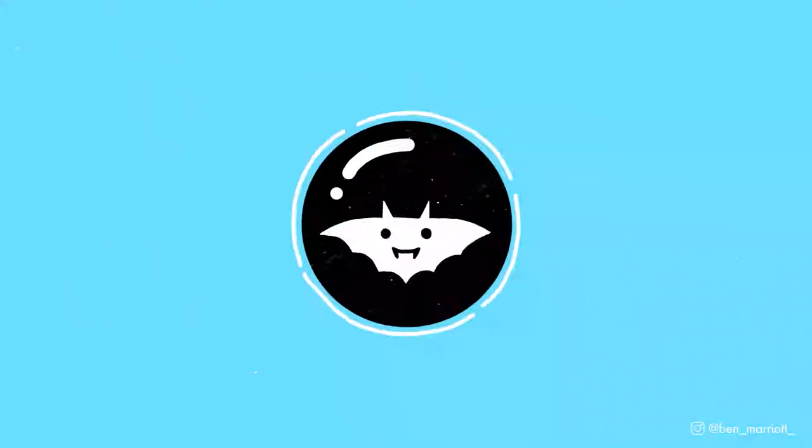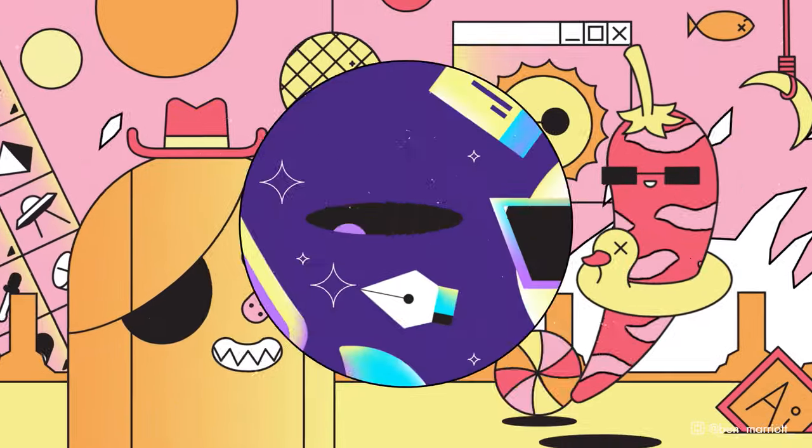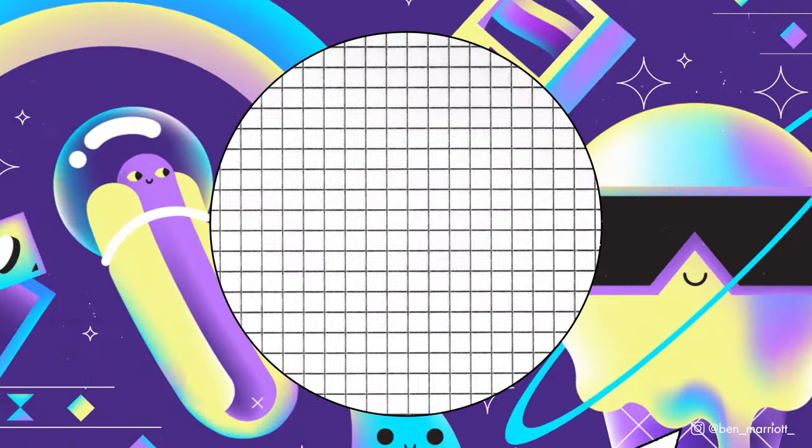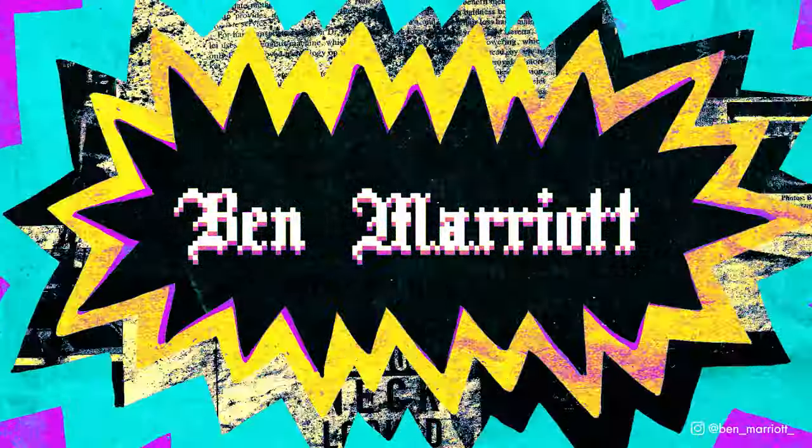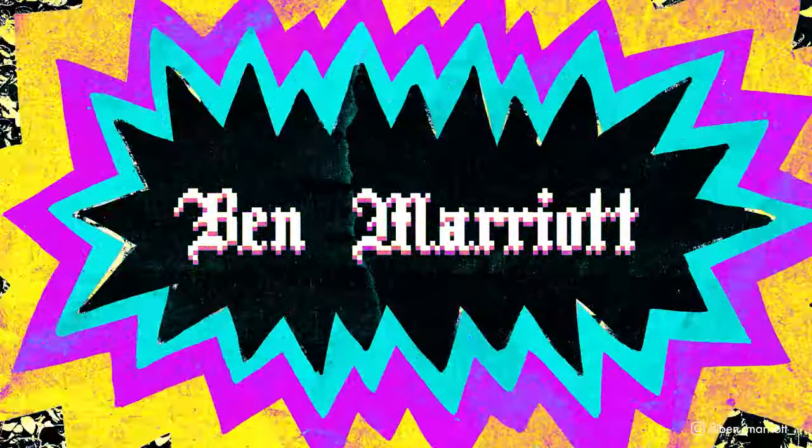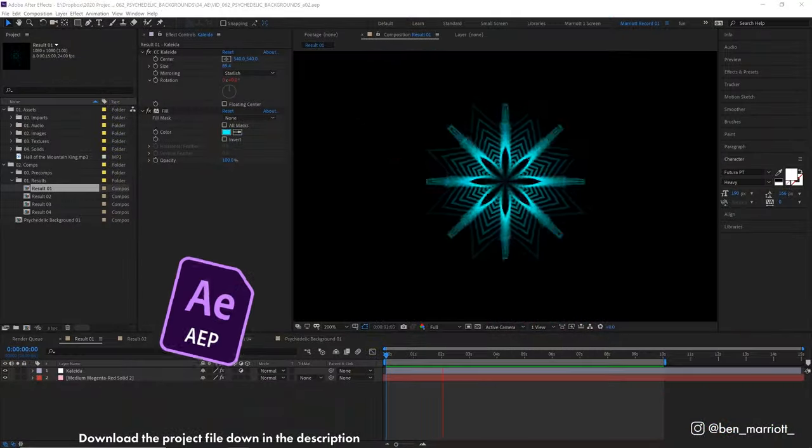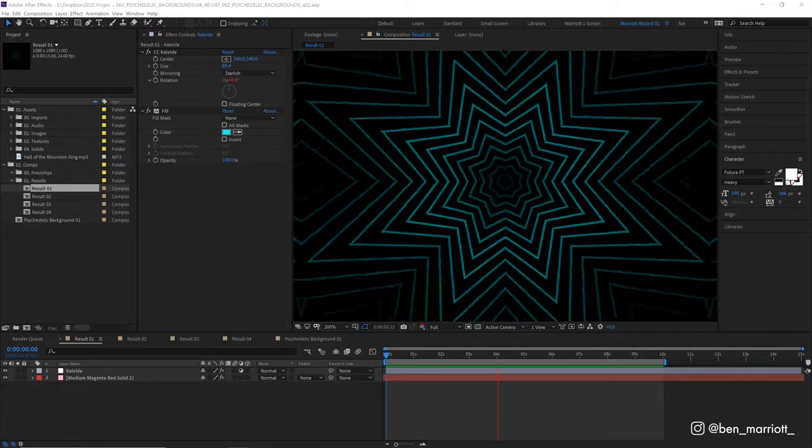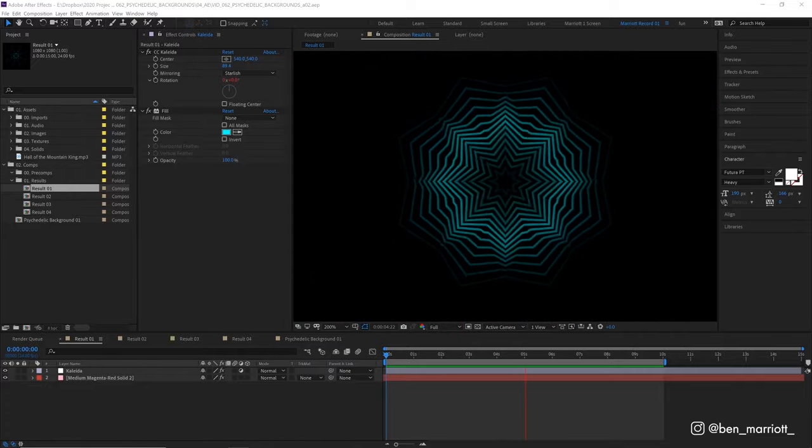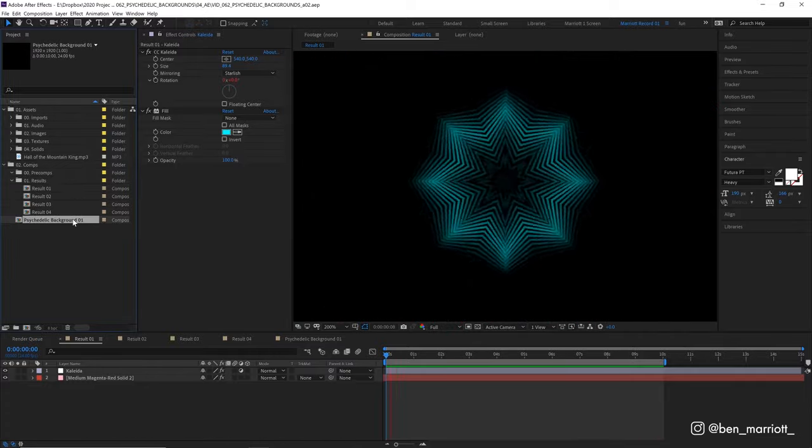I'm going to show you how to quickly and easily get these psychedelic visual backgrounds all in After Effects. This look only uses two effects, no repeaters, and very few keyframes. So let's start in a new comp.